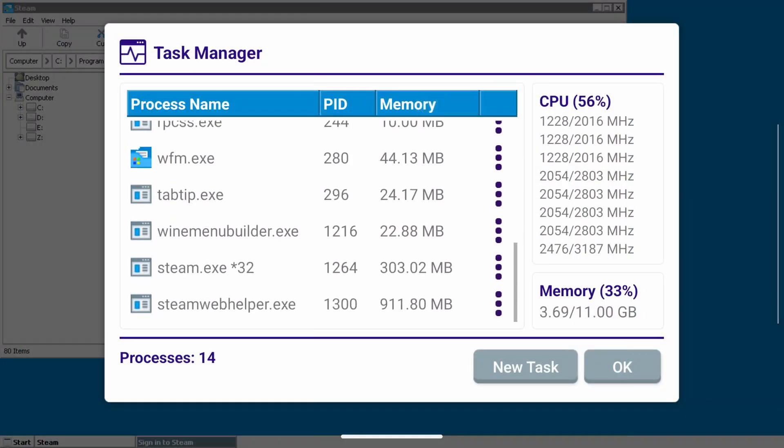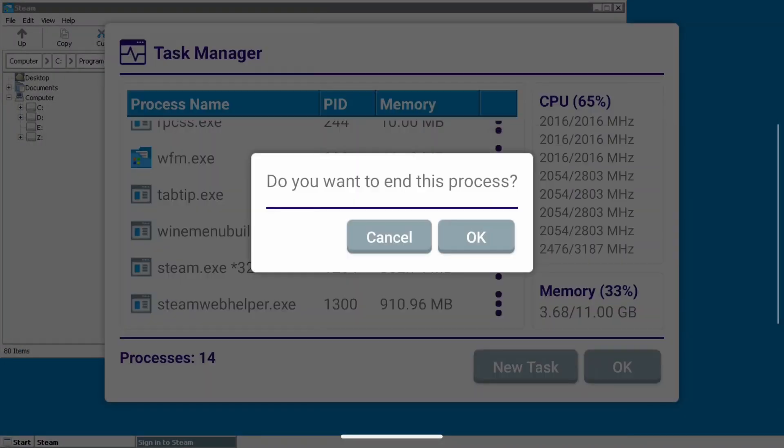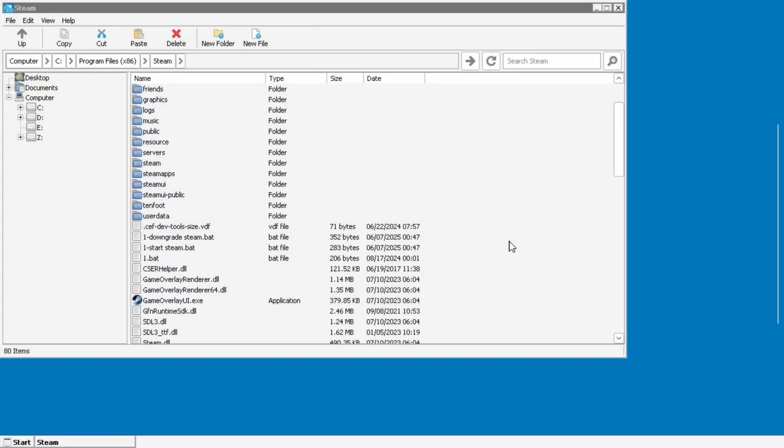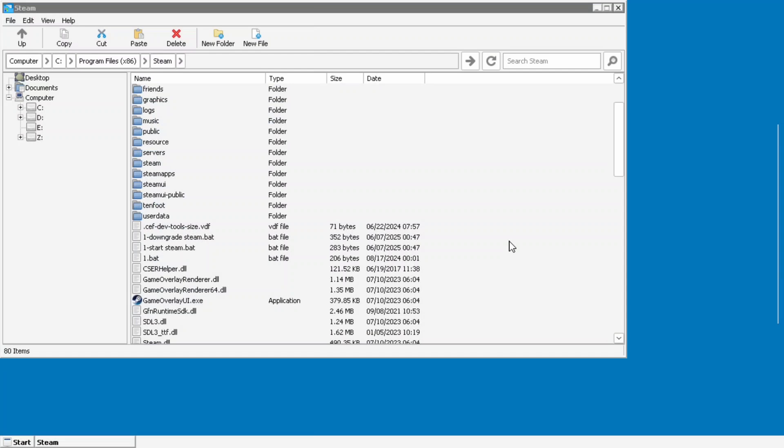I tapped on the three little dots next to steam web helper, end process, and it will restart the steam process and bring back the login page.